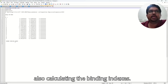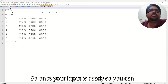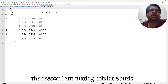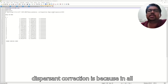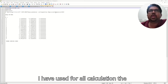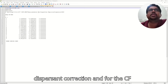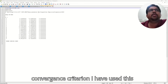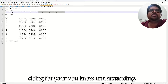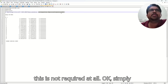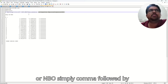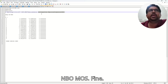I am also calculating the binding indexes. Once your input is ready, you can put int=superfine. The reason I am putting int=superfine and the dispersion correction is because in all of my calculations I have used dispersion correction, and for the SCF convergence criterion I have used this integral in superfine format. So that's the reason I am following the same methodology here. If you are just doing this for your understanding, this is not required at all. Simply you can give the functional, basis set, pop=NBO7 or NBO, followed by saveNBOs.